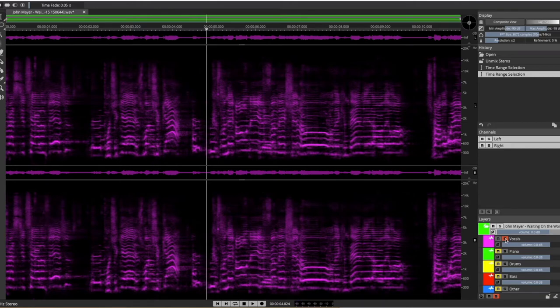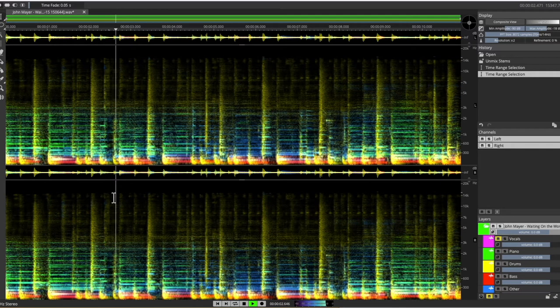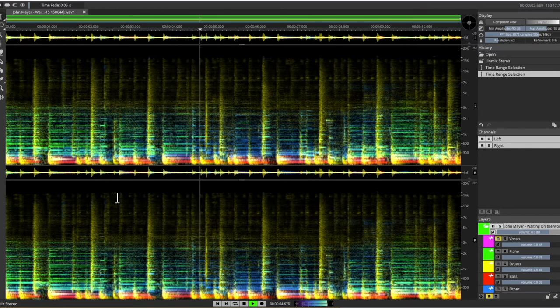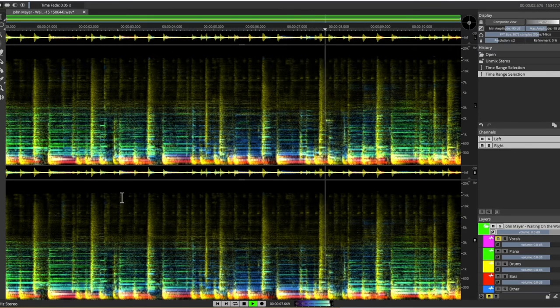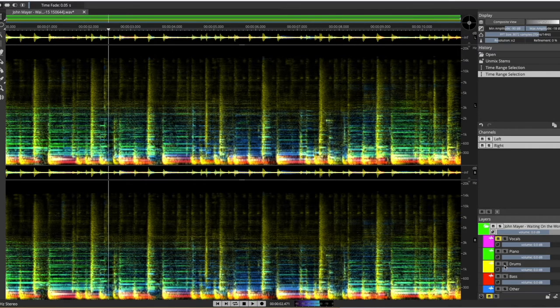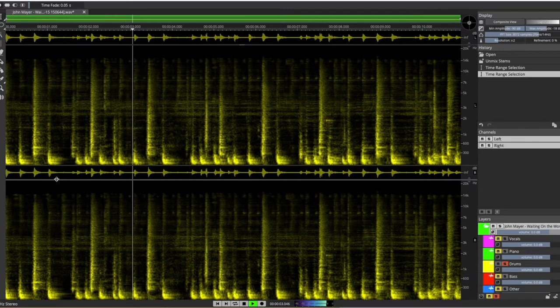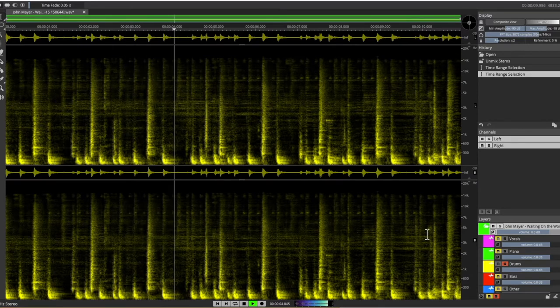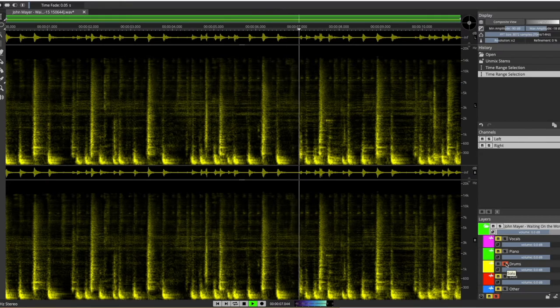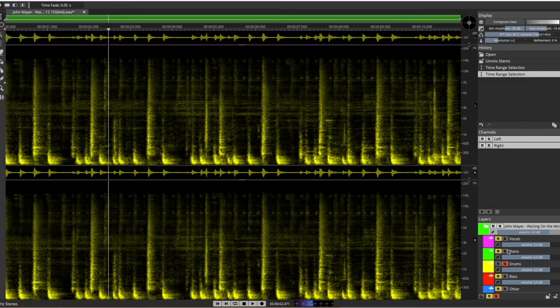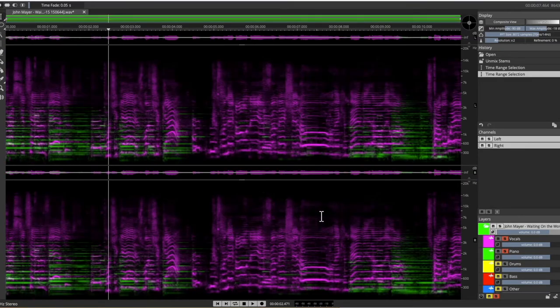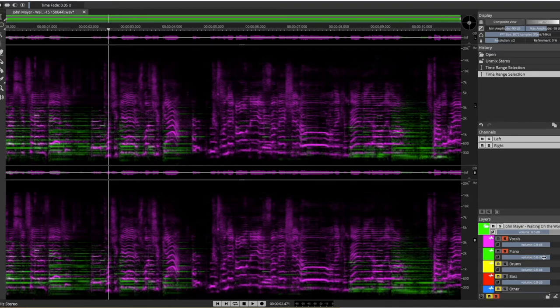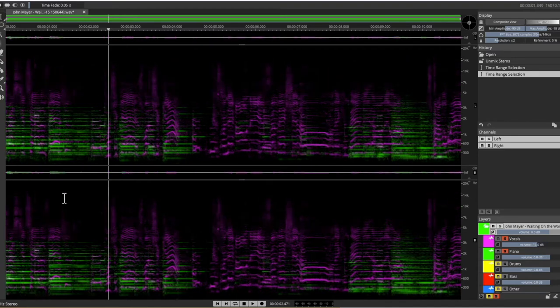Which means of course we can mute the vocals or just listen to the drums, or remix just these two elements with the vocals lower.